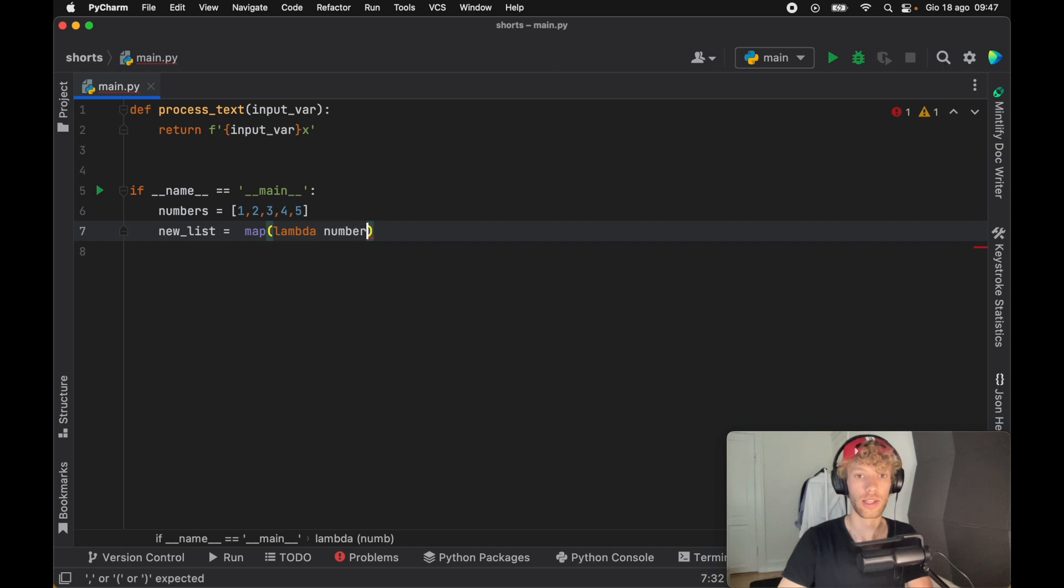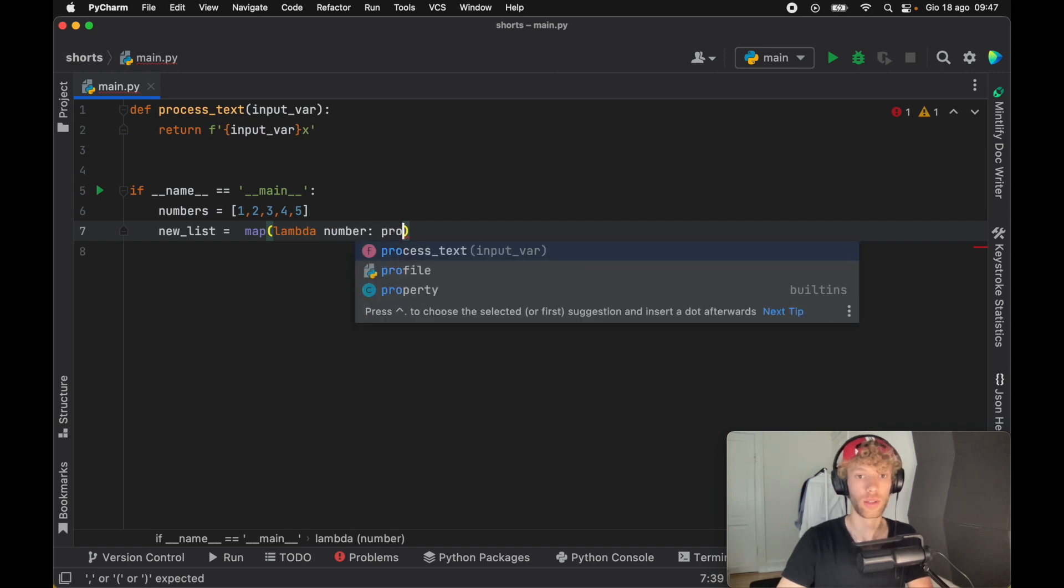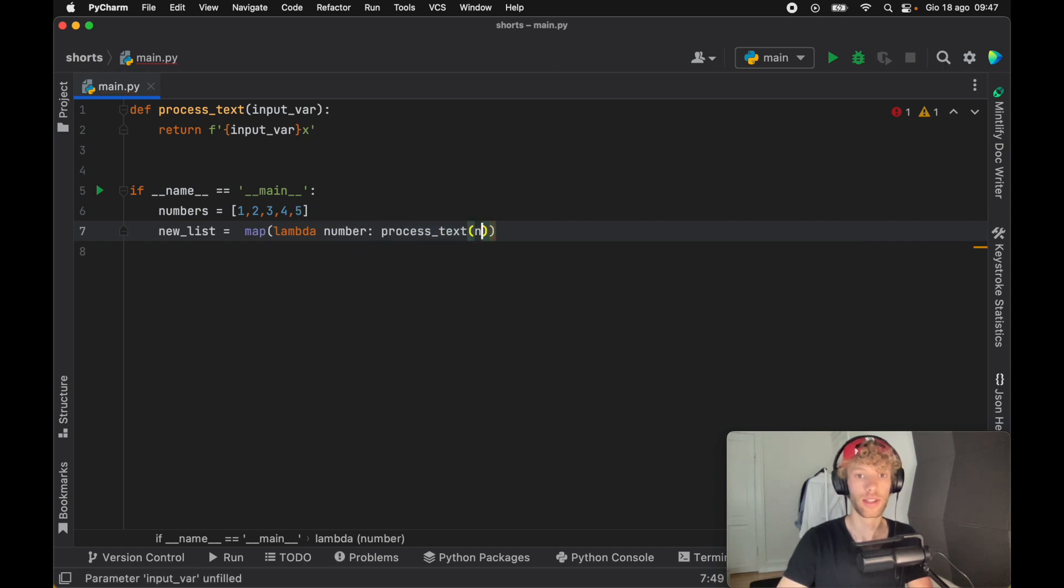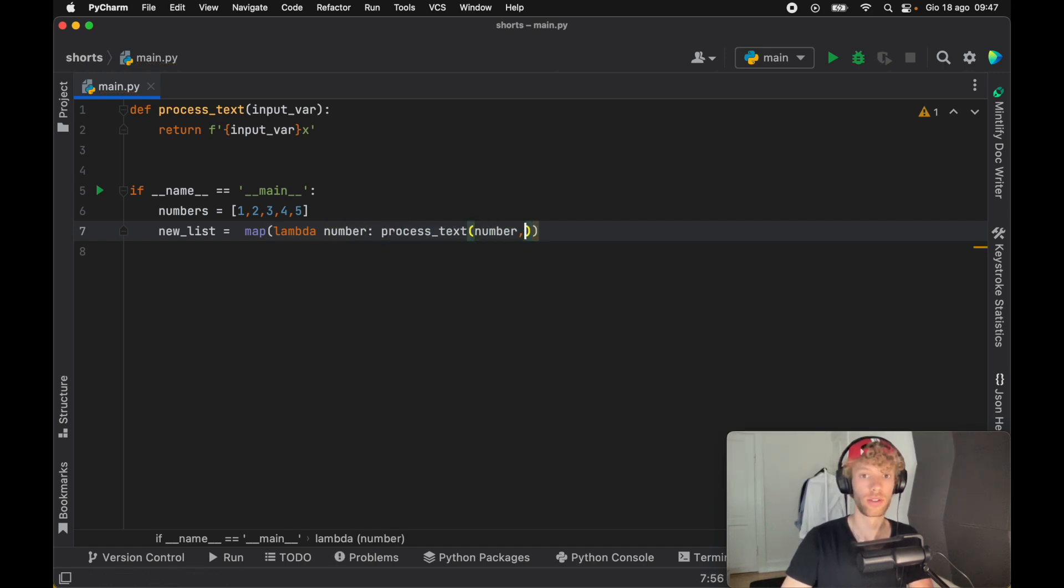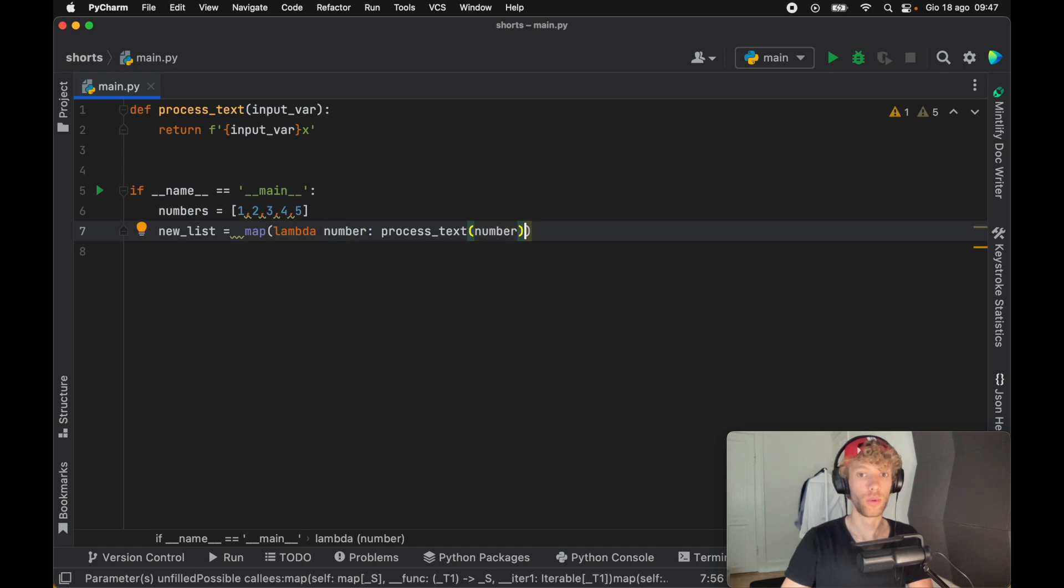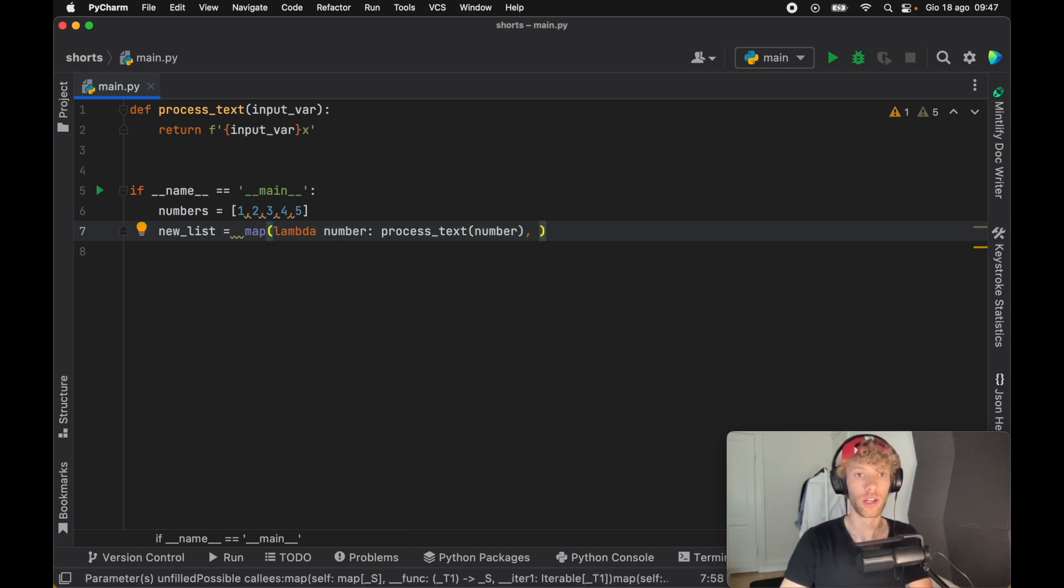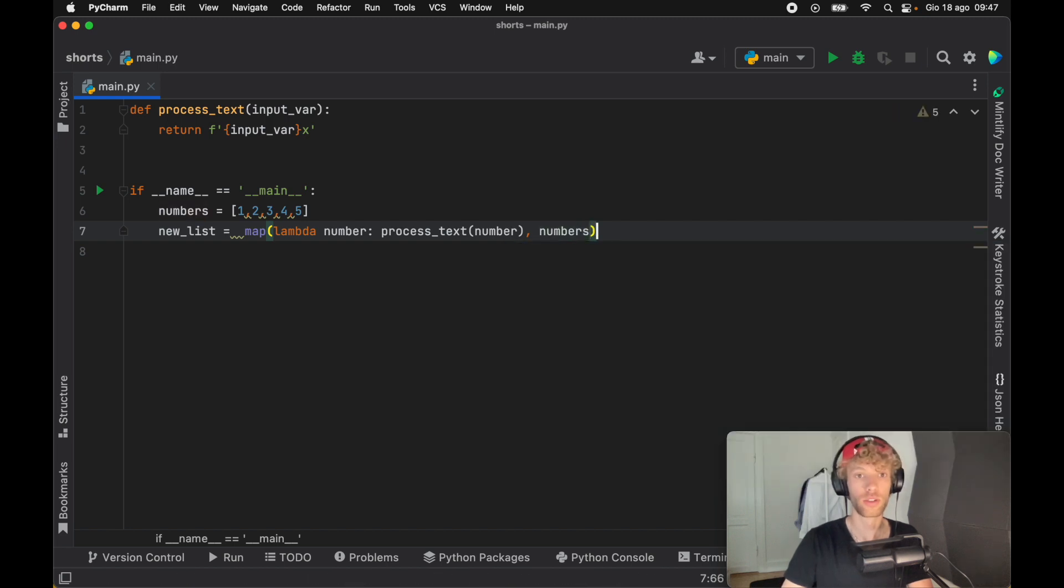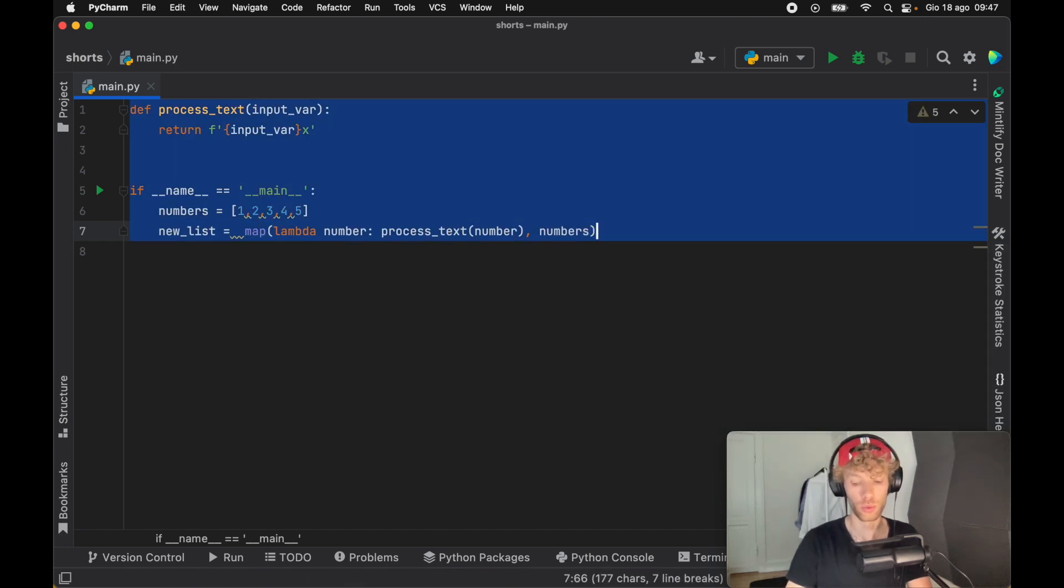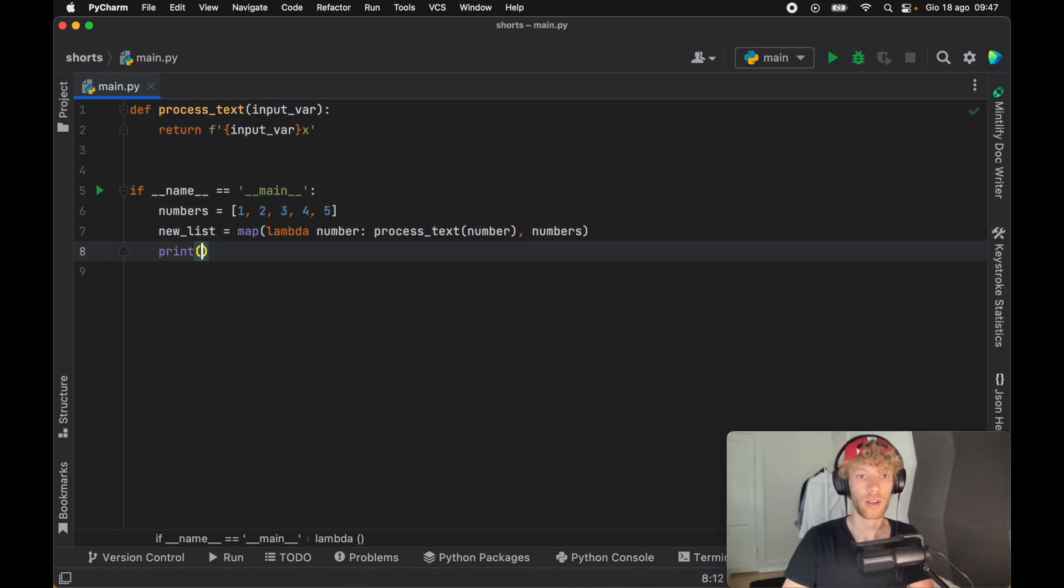And we're going to say it's going to take number, and we're going to process the text with the number that we insert. So that's a way to actually explicitly write what we want to insert. Now, if we insert the numbers, it's going to add an x to each one of those. And if we print this list of new list, we're going to get each number with an x following it, such as this list over here.